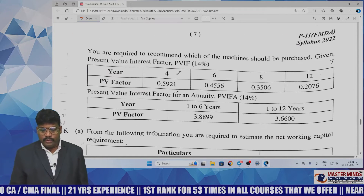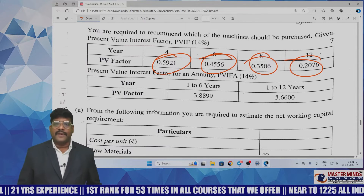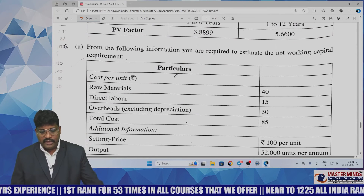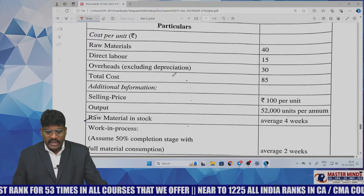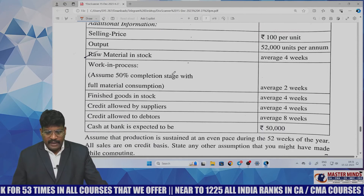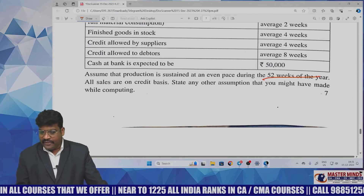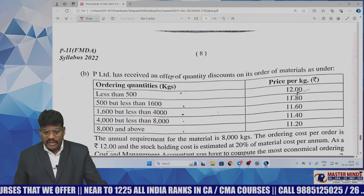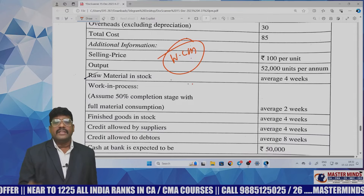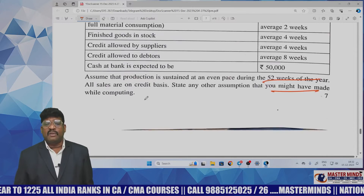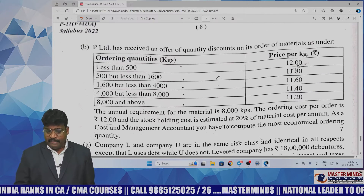The next question from raw material, working overheads, selling price, material, work in progress, finished goods, debtors, with a production run of 52 weeks — this is from working capital management. It is a very easy basic model question. There is also a question on economic order quantity, which comes under inventory management.